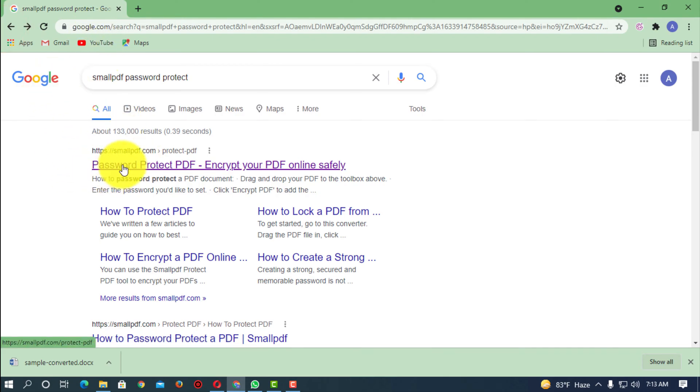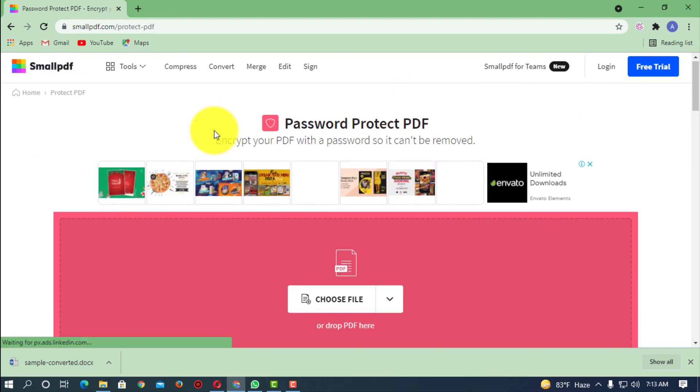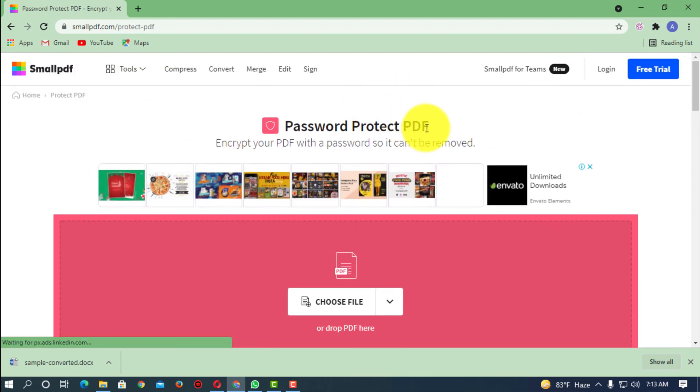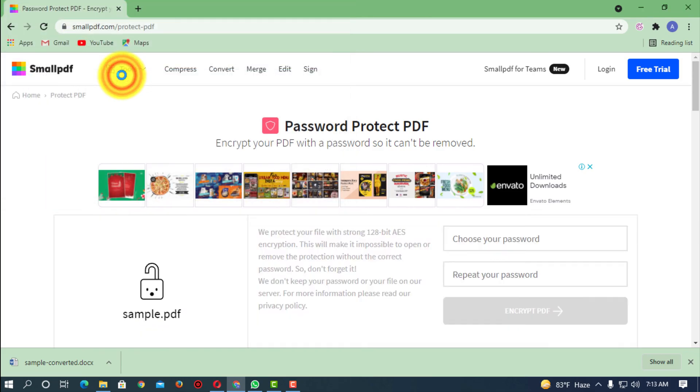So here you can see the Smallpdf website, password protect PDF. You have to choose your PDF file which you want to protect. So here you can see this is the PDF file I want to protect or encrypt.